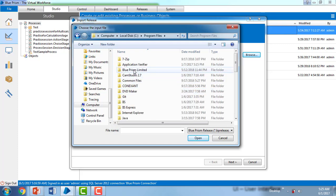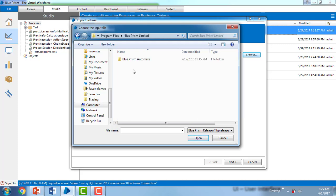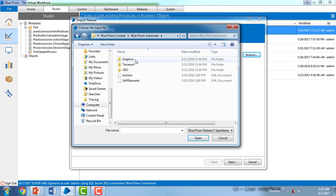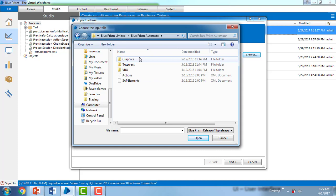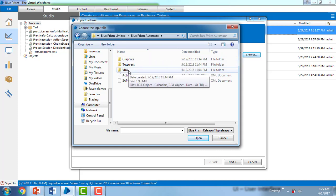If you see over here, I'm having Blue Prism Limited. Double click on that, you will find Blue Prism Automate. All VBOs are in the folder called built-in folder when we are installing. So that is called VBO.